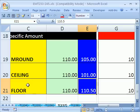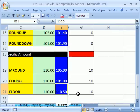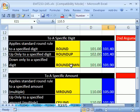So MROUND, CEILING, FLOOR are for rounding to a specific amount. And ROUND, ROUNDDOWN, and ROUNDUP are for rounding to a specific digit. All right, we'll see you next trick.